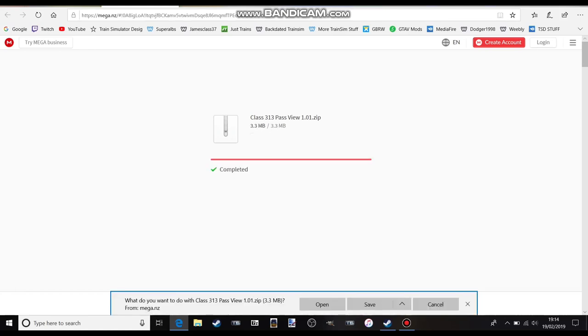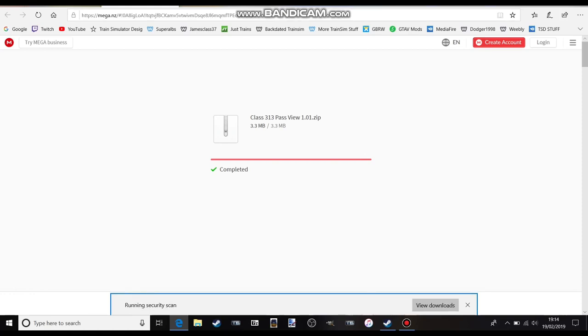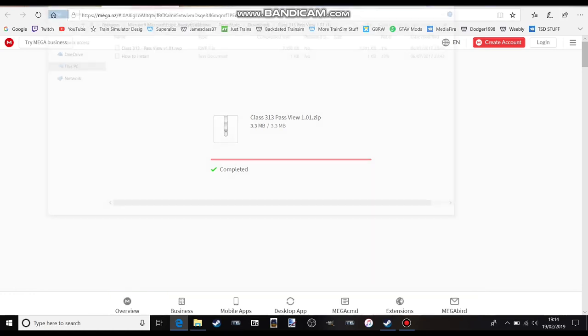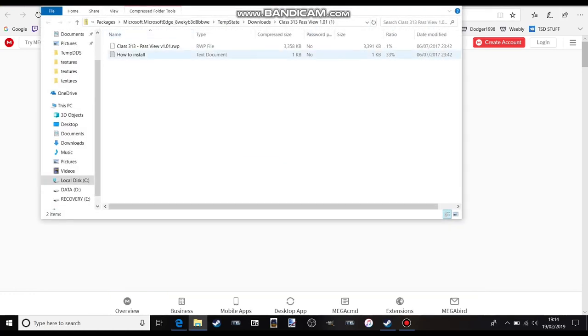You just wait for the red bar to fill up. Then you click on the bottom, you click either Open, but I advise you to click Save As and download it once the thing has downloaded.